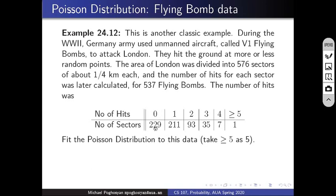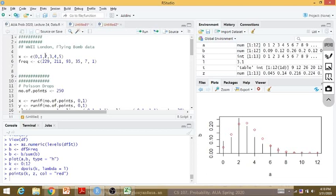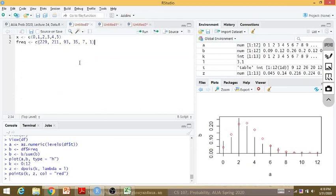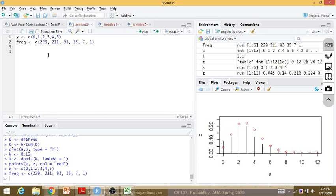With 537 flying bombs total, the actual table shows: 229 sectors were never hit, 211 sectors hit once, 93 sectors hit twice, and so on. The problem is to fit a Poisson distribution to this data, with five-or-more hits grouped together. I have this data prepared in R and copy it into a new script.